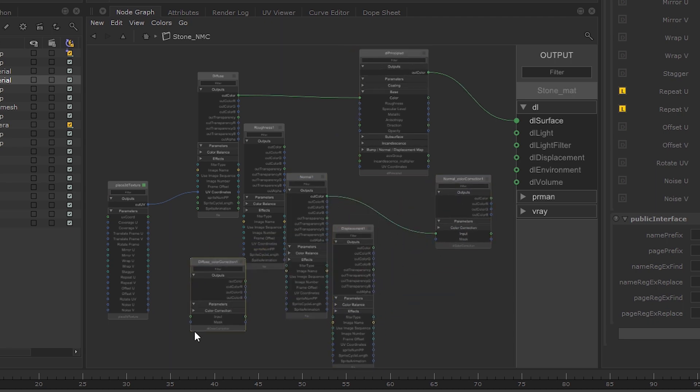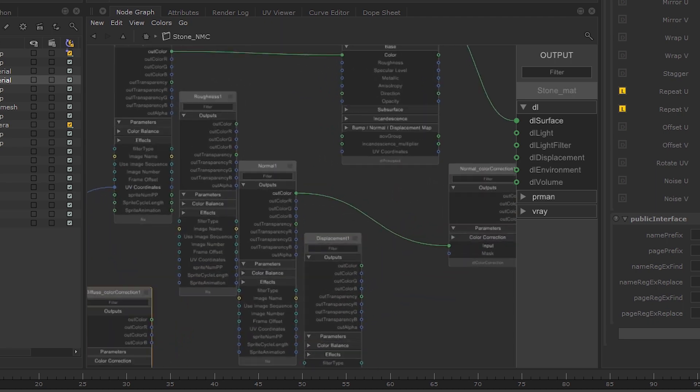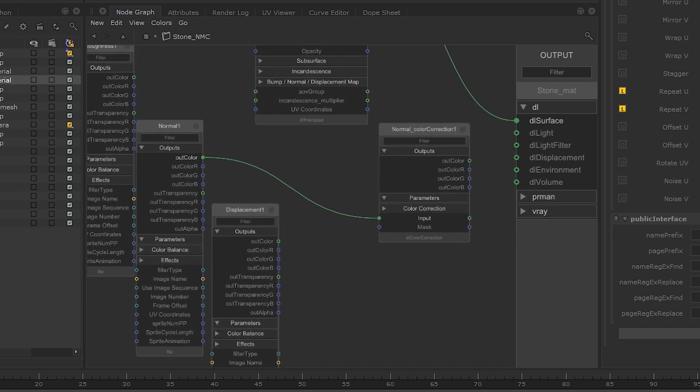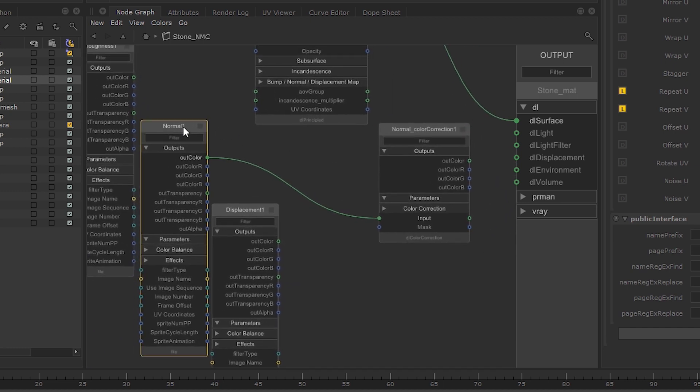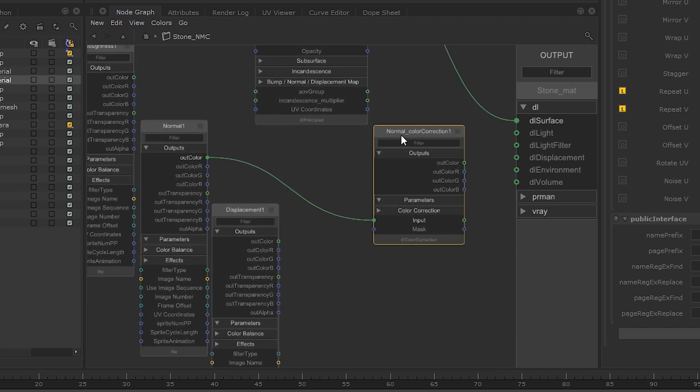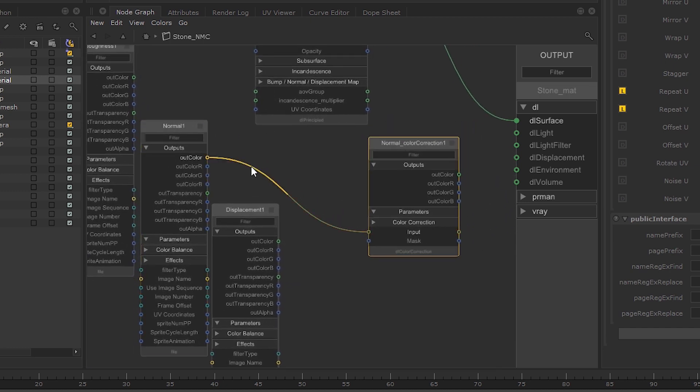If any of the nodes were connected before, they will stay connected, so the Normal file and its color correction are still linked together.